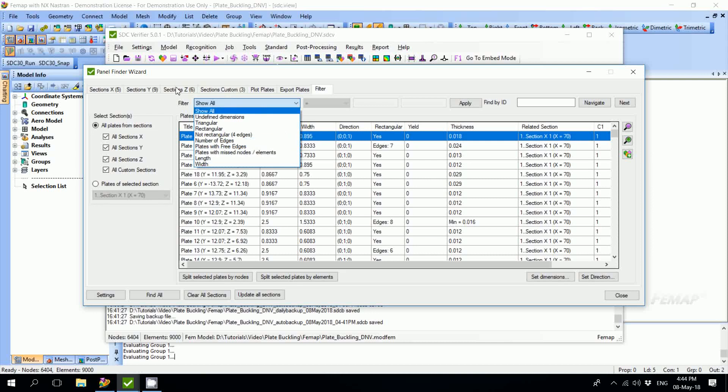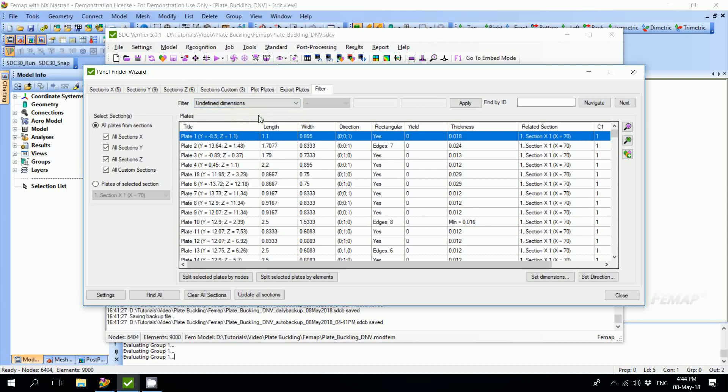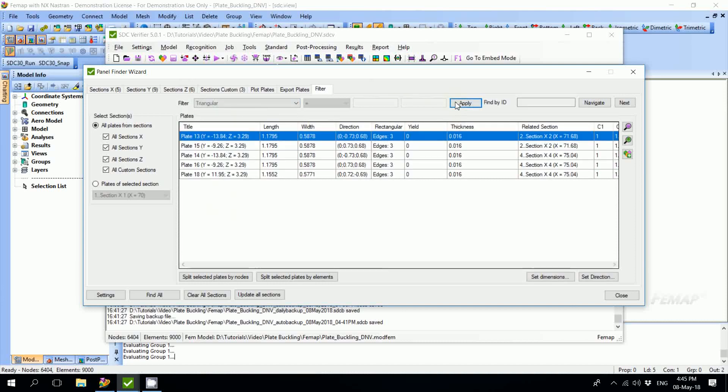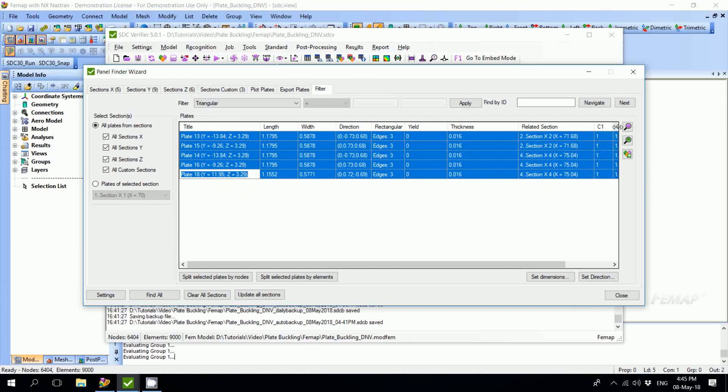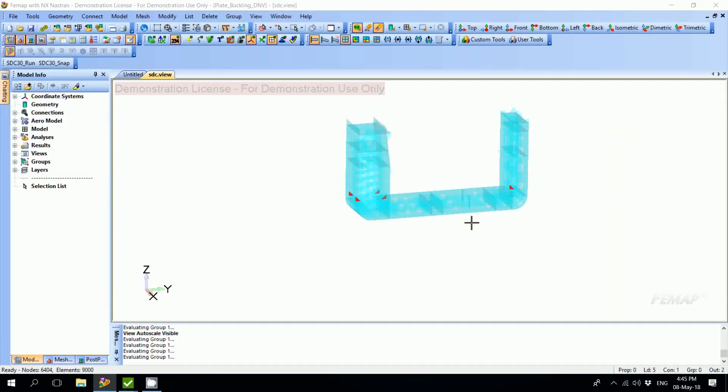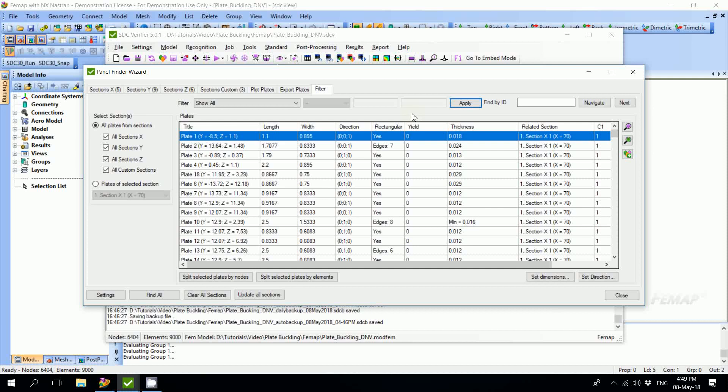For example, let's check if we don't have any improperly recognized plates. We make the selection of all plates from all sections, select the category Undefined Dimensions, and press Apply. Nothing is shown in this list, so we don't have any plates with undefined dimensions and all the recognition is done properly. In the same way we can check for triangular plates. We see five plates. We can select them all and also preview. Here we're able to see where our triangular plates are. When all the checking and editing is done, we can just press the Close button. All the plates are saved and ready to be used in plate buckling checks.